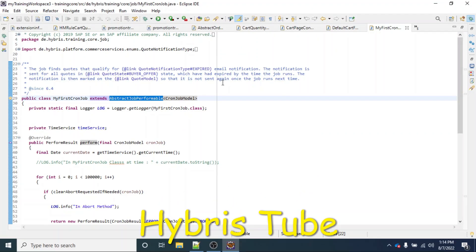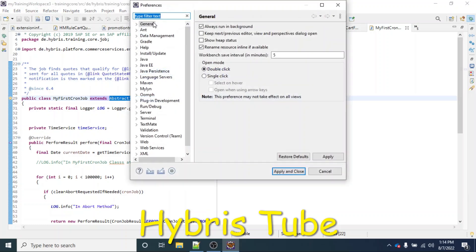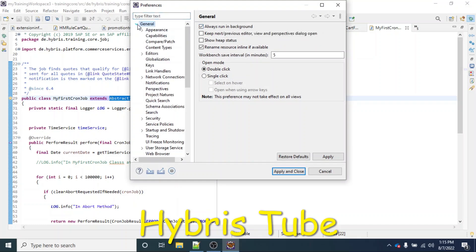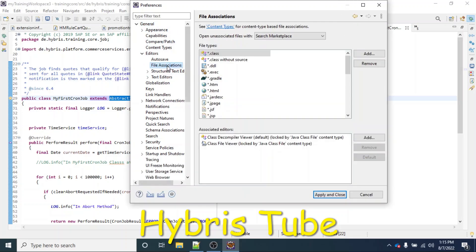Once Eclipse has restarted, we need to do some more changes. Click on the Window tab, then click on Preferences. I have clicked on Window and then Preferences. Now go to General, and within General you will see Editor. Click on File Associations.